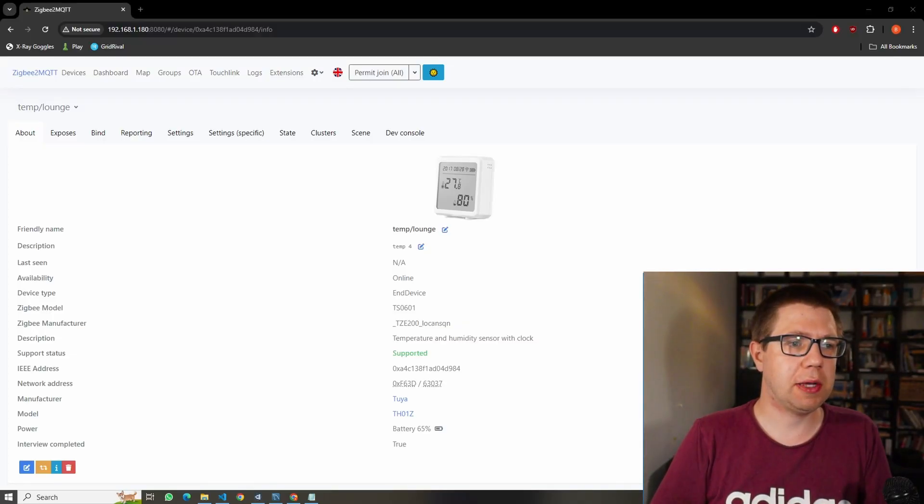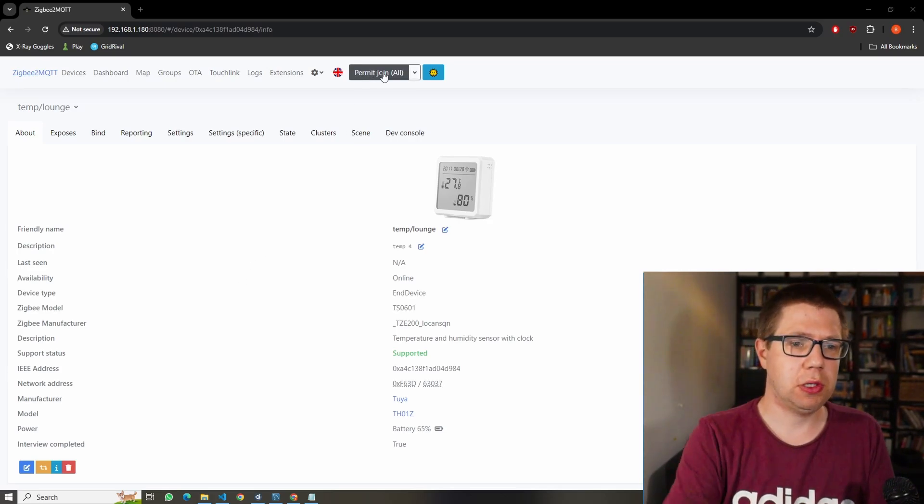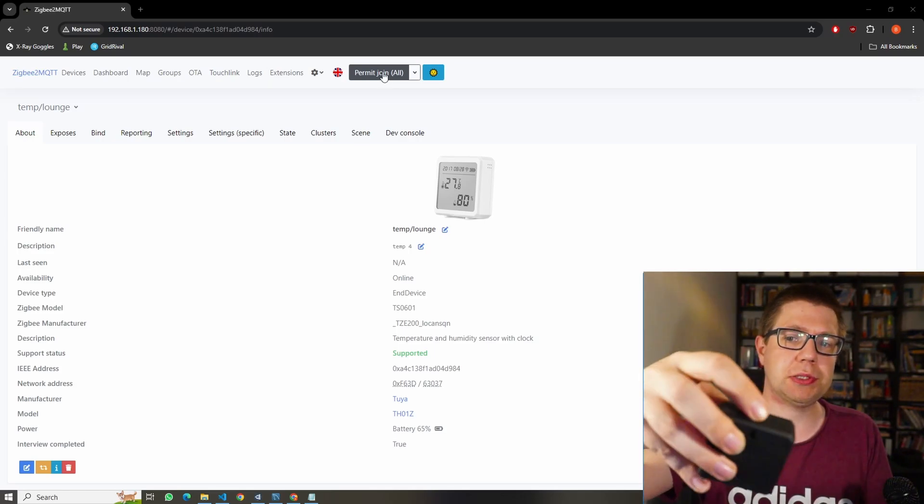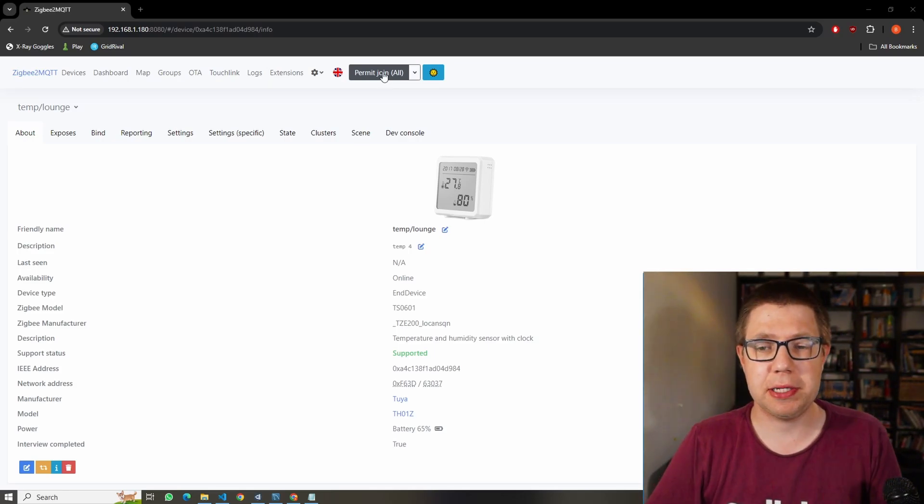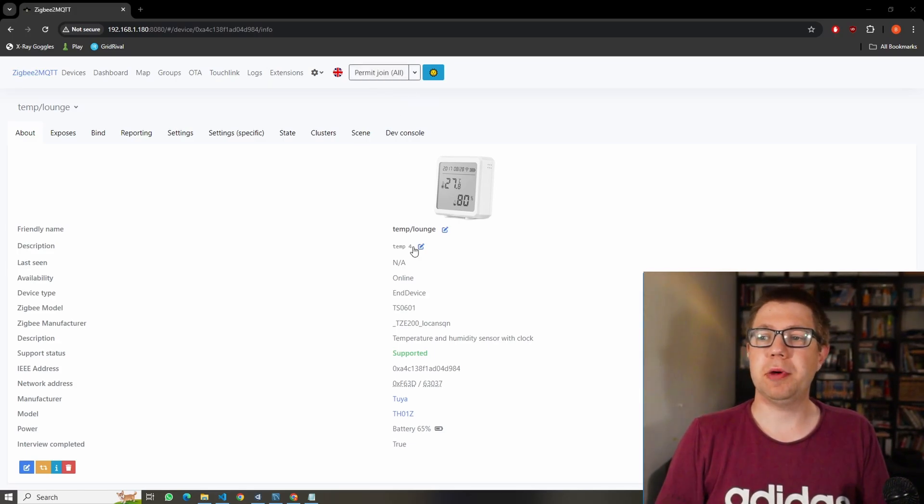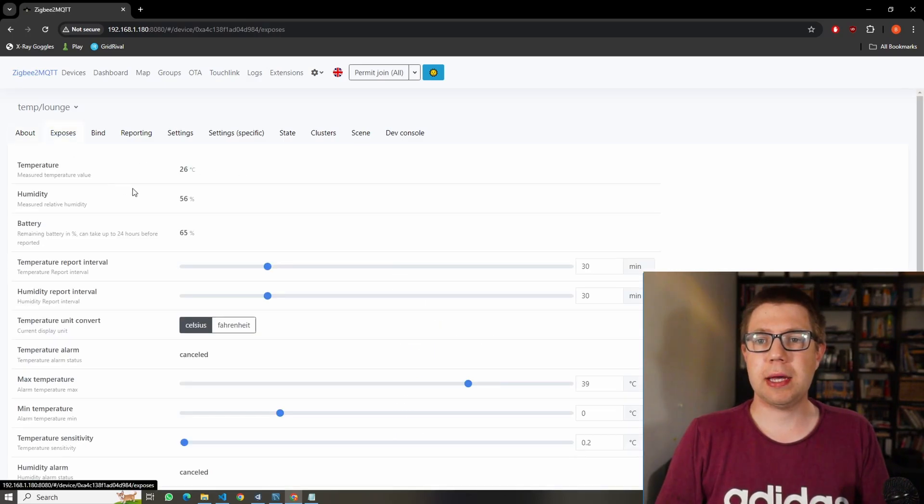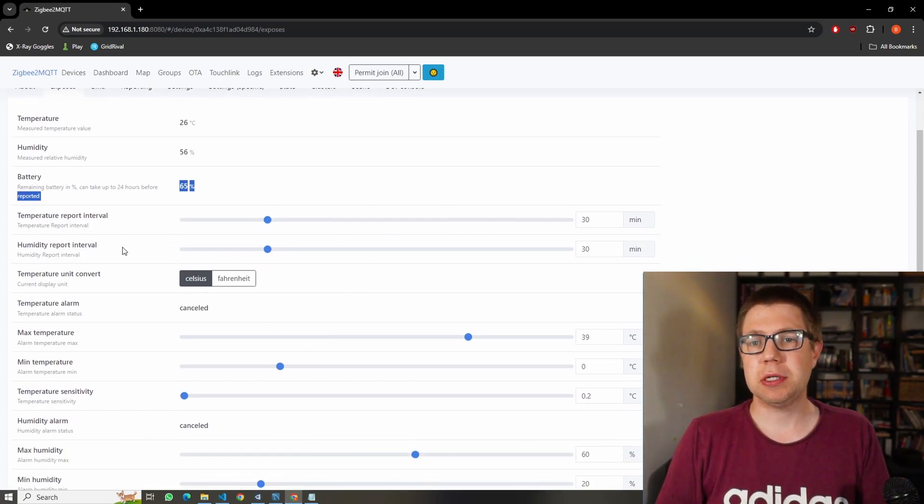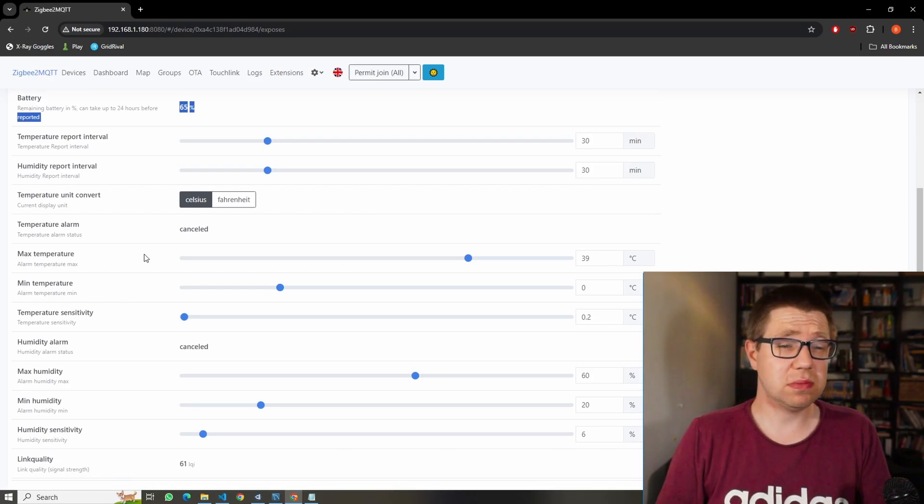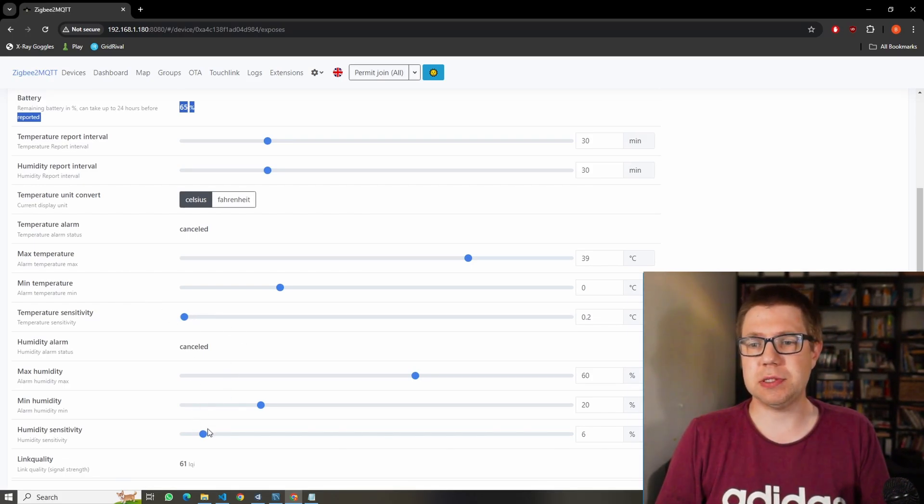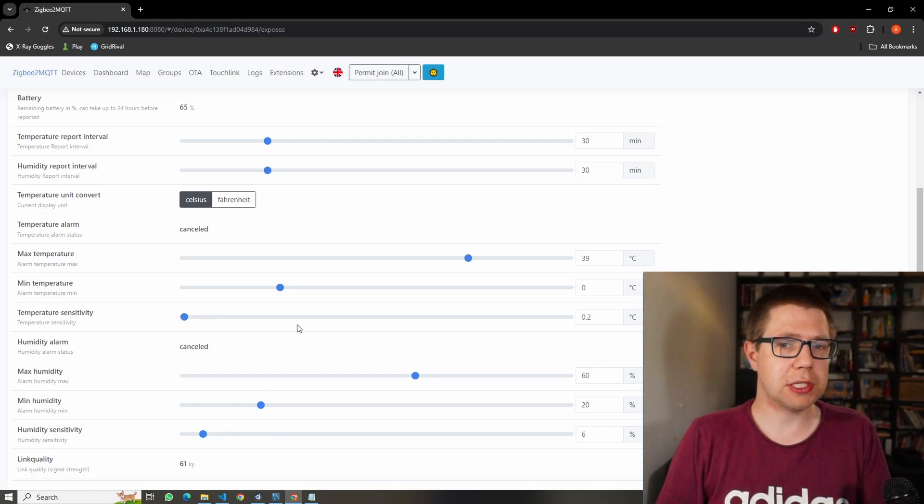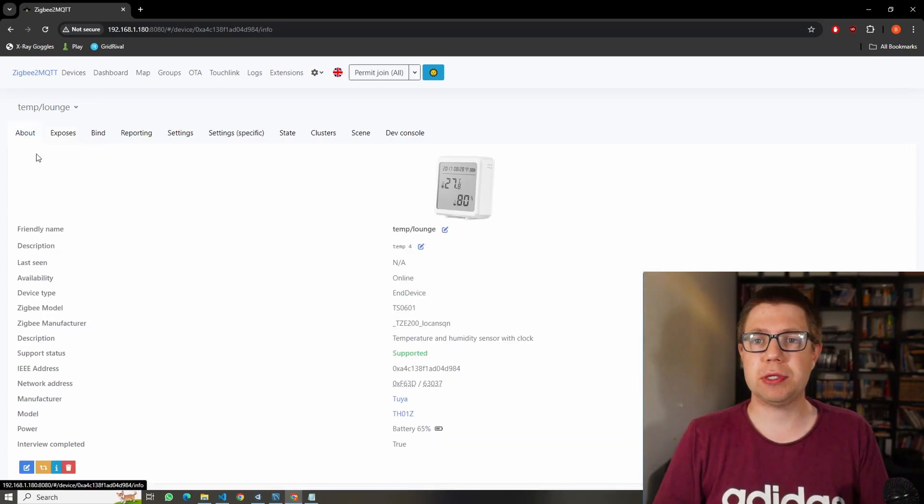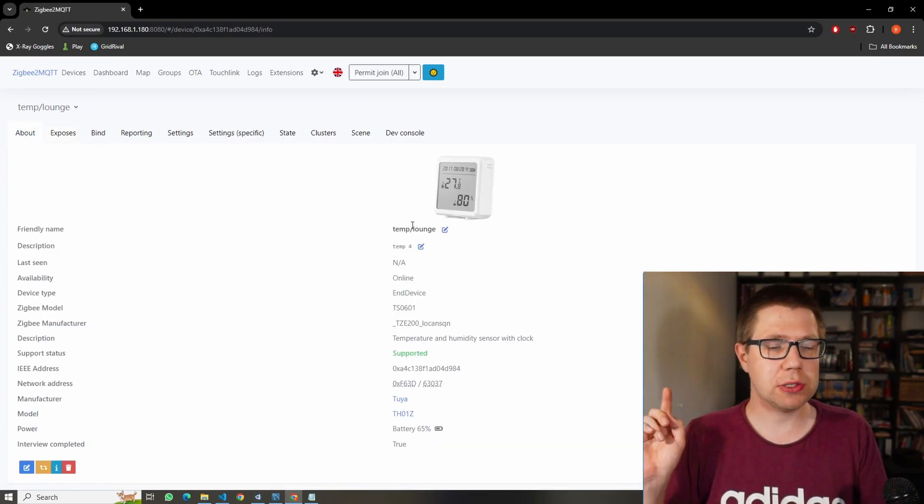The ones I'm using currently are these. I got them from AliExpress, about six or seven quid each. I've got six of them across the house measuring temperatures in all the different rooms. Here we are in Zigbee to MQTT. Click the permit to join button, there's a button on top which I hold and press. After a few minutes or seconds the interview happens and the device joins the network. I've given it the name temp/lounge. You can see here things it exposes: temperature, humidity, battery. There's a whole host of settings like how often it reports temperature and humidity, you can set an alarm, set sensitivity, and you get link quality.